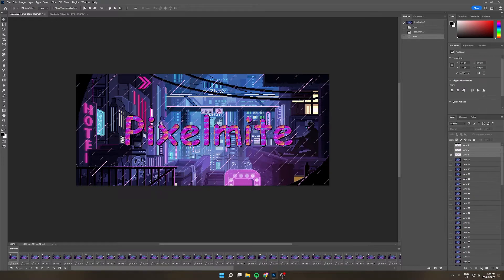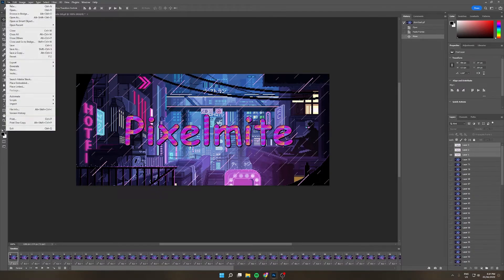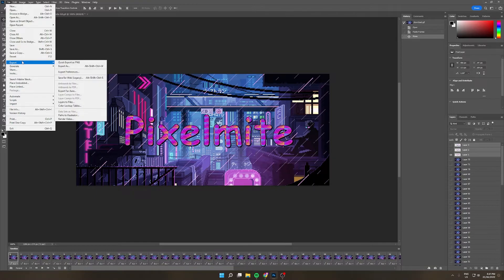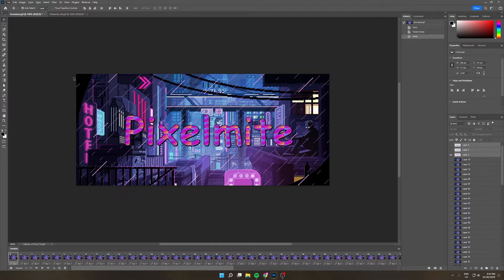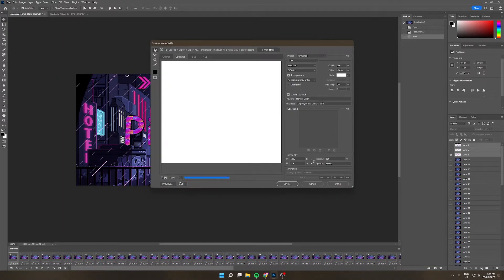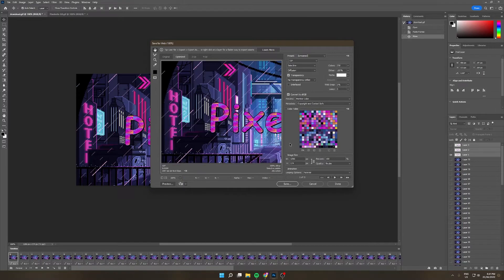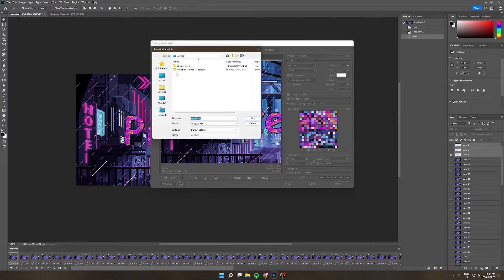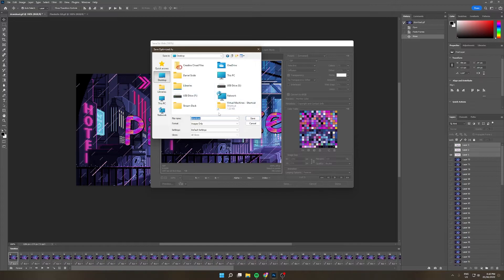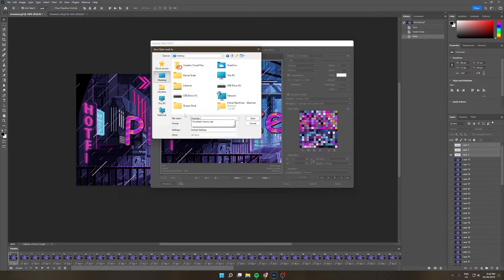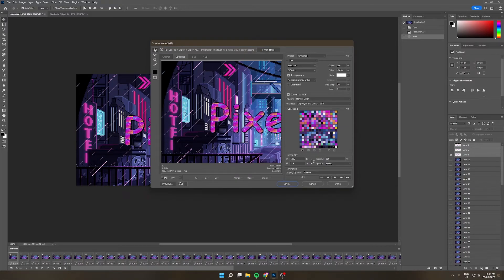Once that's done, select file, export, and we'll go save for web. It'll just do its thing and then just select save and I'll just save it to my desktop and I'll call it Pixelmite GIF and then it'll do its thing.